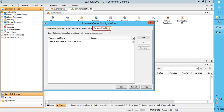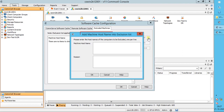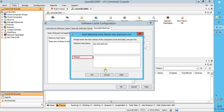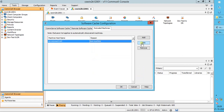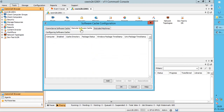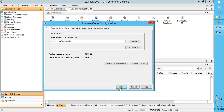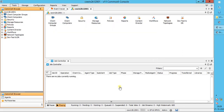The Excluded Machines tab: please pay attention to the notes. Click Add. In the Add Machine Host Name into Exclusion List window, enter the name of the client computer under Machine Host Name. The host name should include the fully qualified domain name. Mention the reason for adding the specified computer to the list of computers that will be excluded from automatic installation or upgrade operations. Use the options to manage the list. Once done, click OK. We are done with software cache configuration.